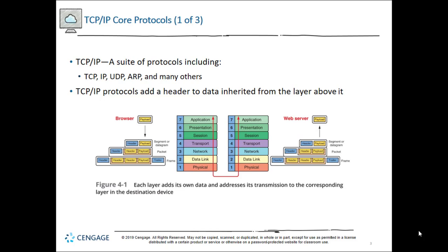At this point we add a header and a trailer, encapsulate the data into a frame, drop it down to the physical layer, turn it all into ones and zeros, and send it along its way.